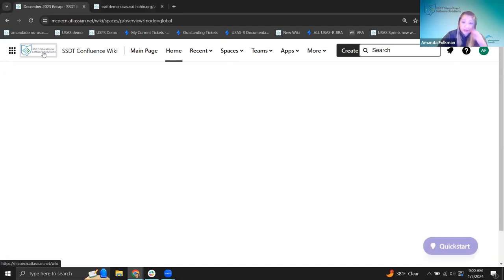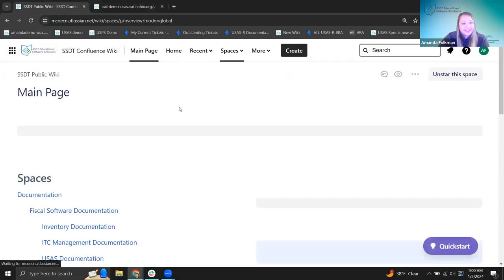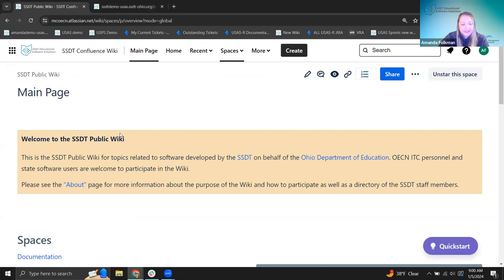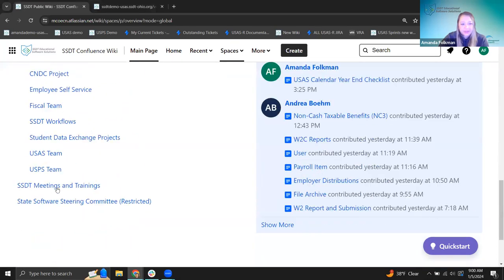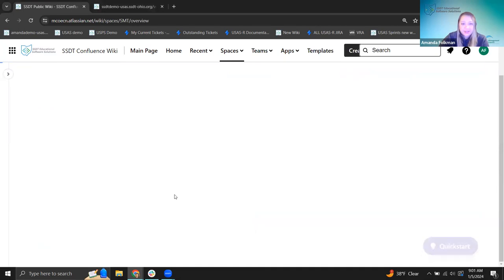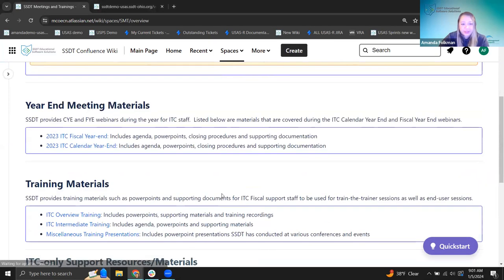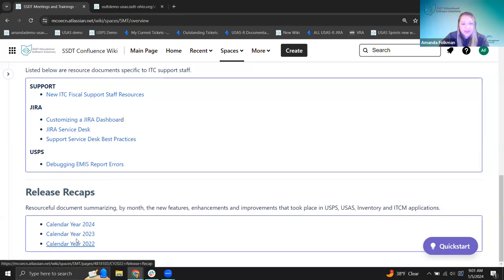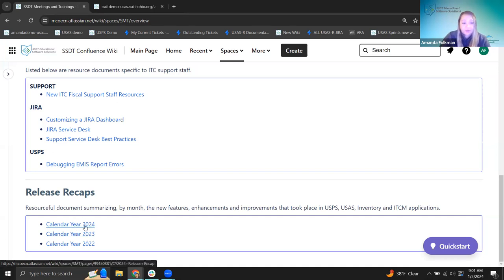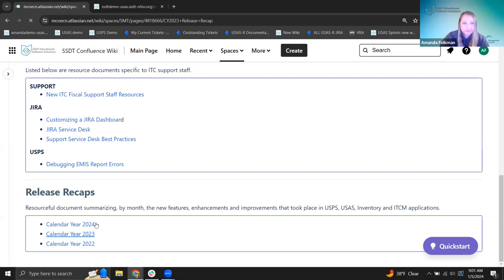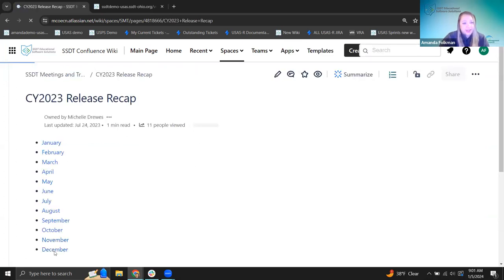Let me go back just for good measure and show how I got here. On the main page of the wiki, I'm scrolling all the way down to our SSDT meetings and trainings, and then scrolling again to get to the bottom where we have our release recaps. Even though today's date is in 2024, we're looking back at our last month of 2023. Future release recaps will be in the 2024 folder. Going right in here to December.